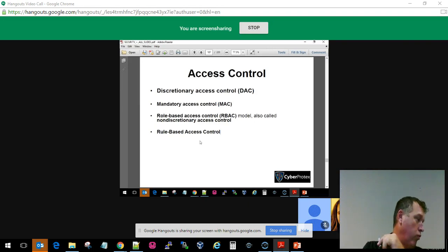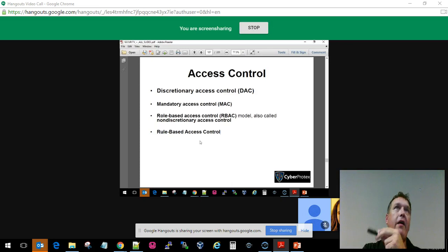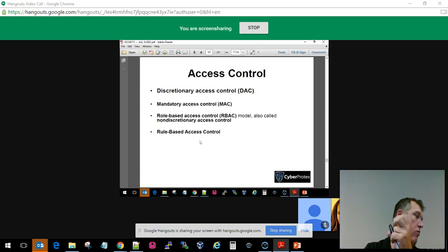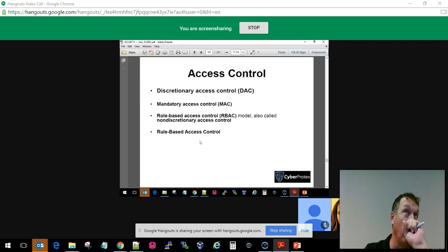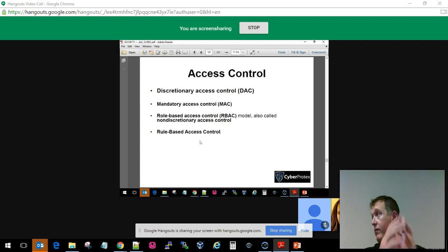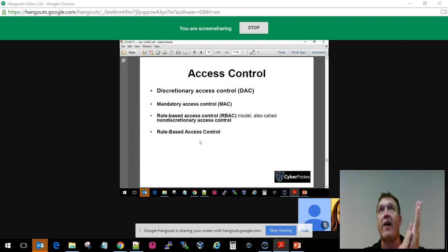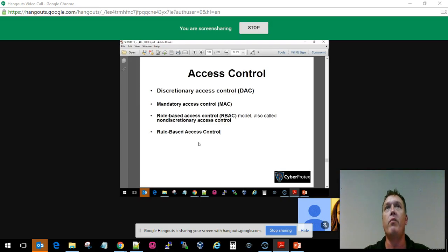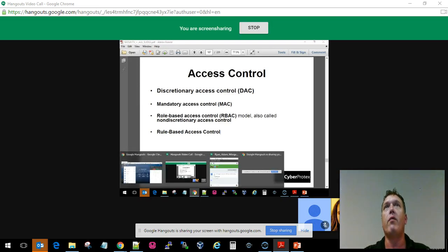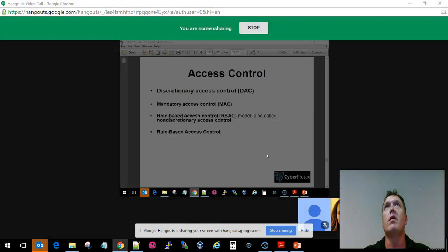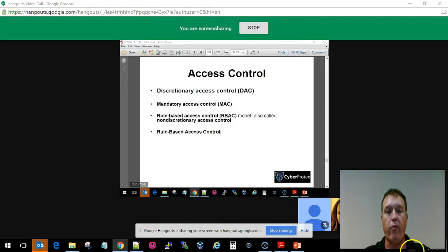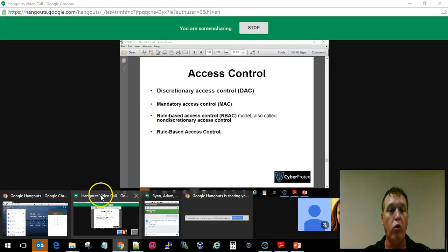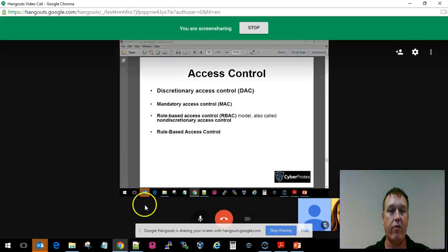So role-based we just talked about and had a diagram for it. Give me an example of what you might use rule-based access control for. Firewall. Typically, something that has an access control list would be something we would use specifically for rule-based access control.